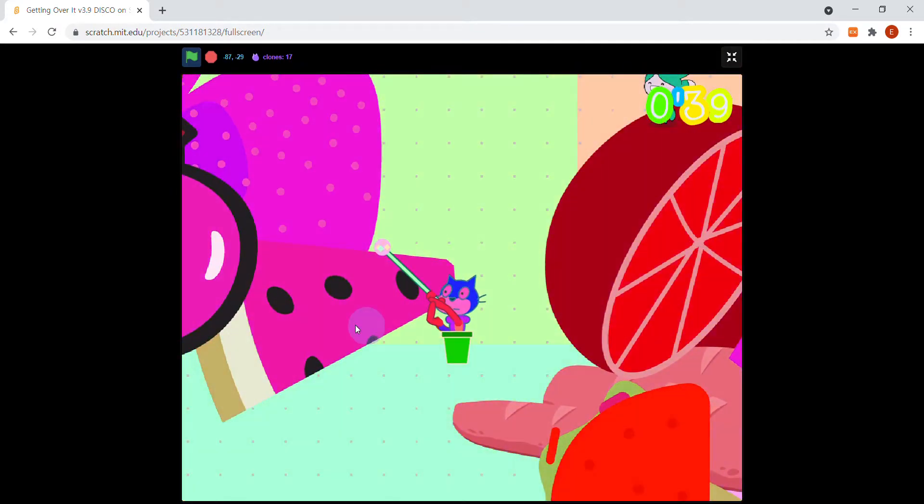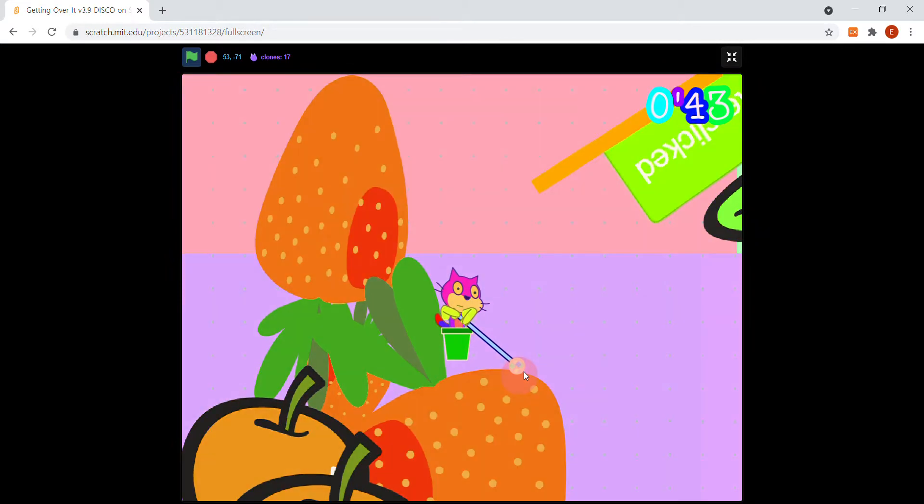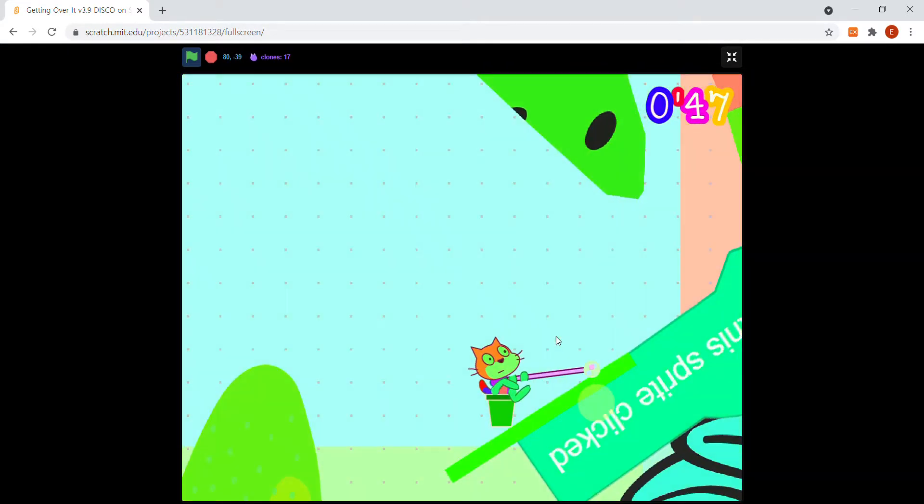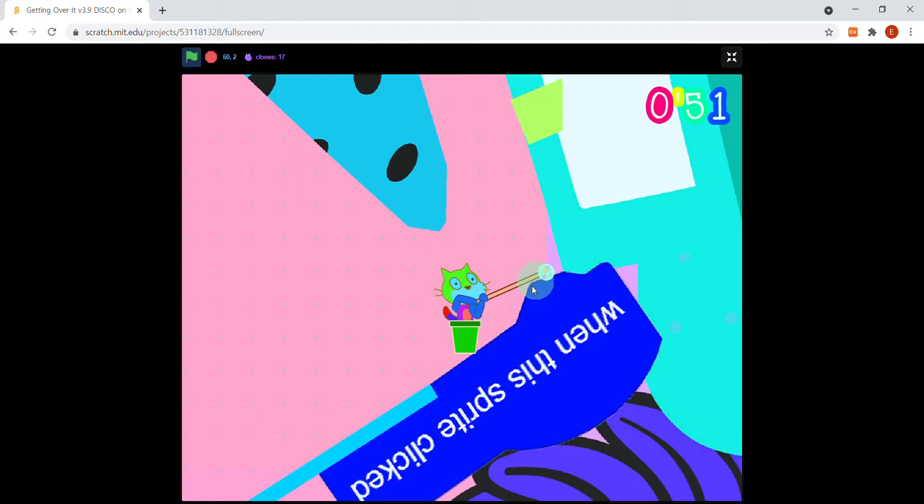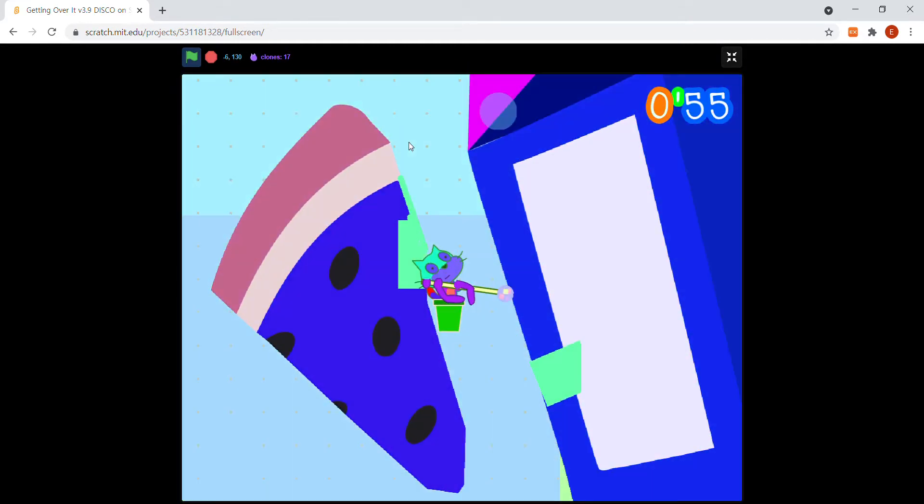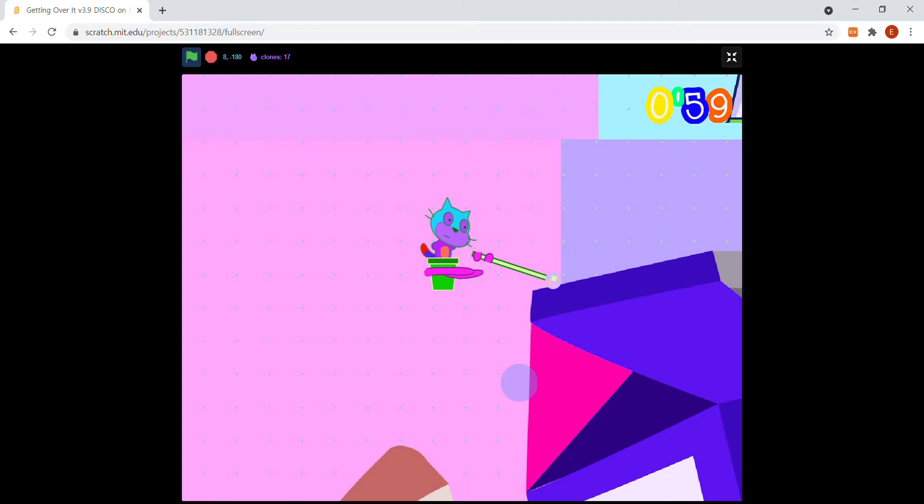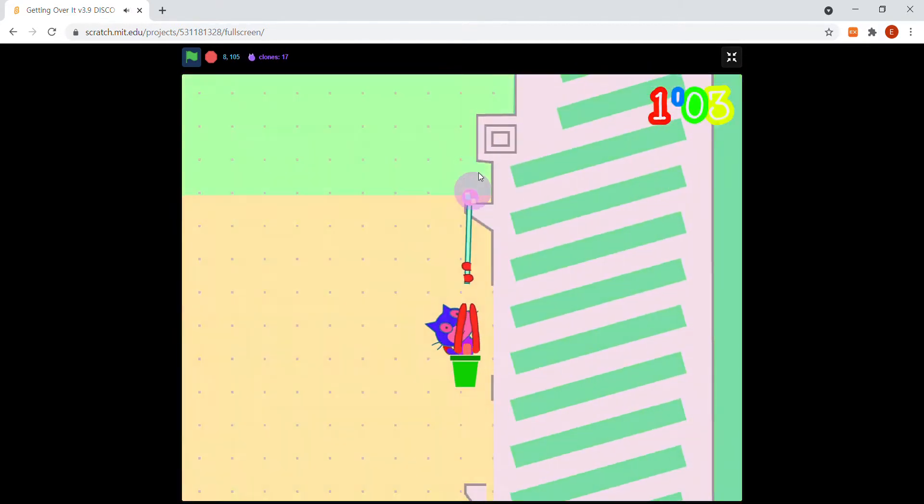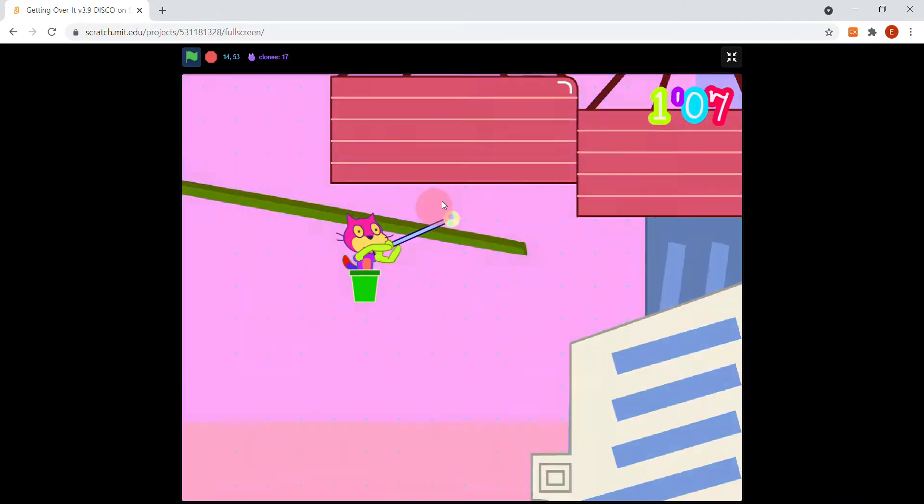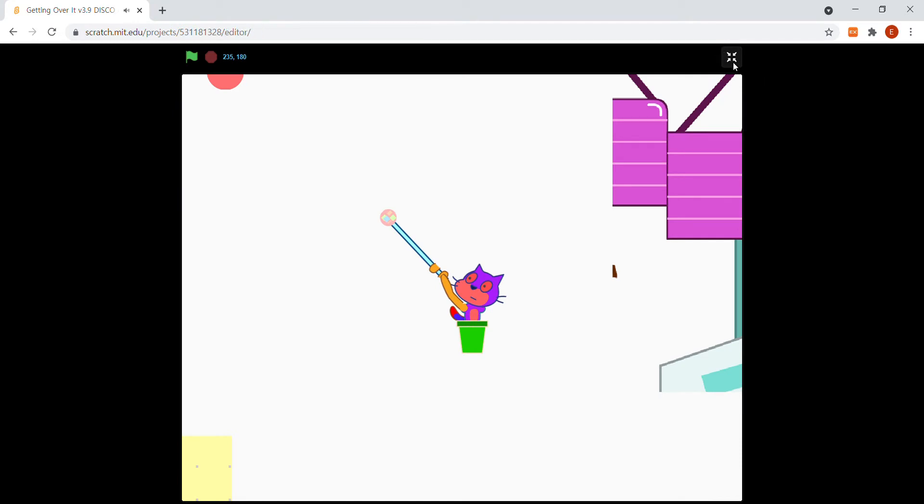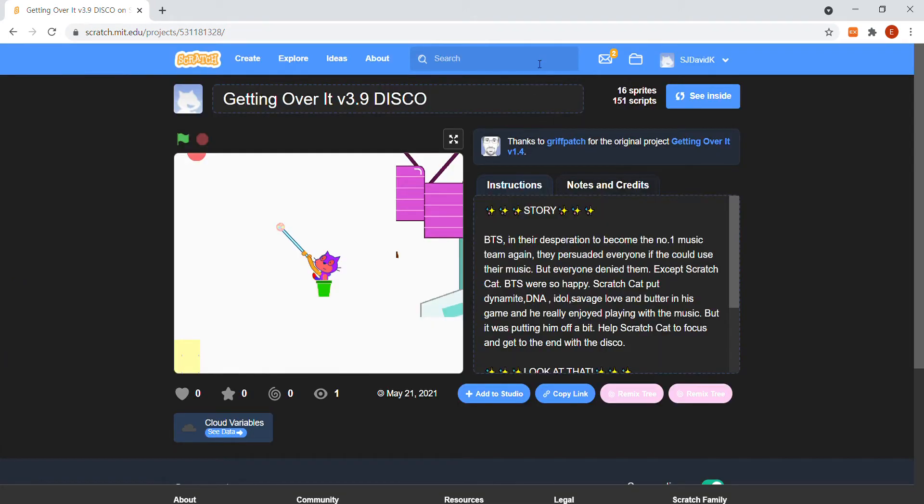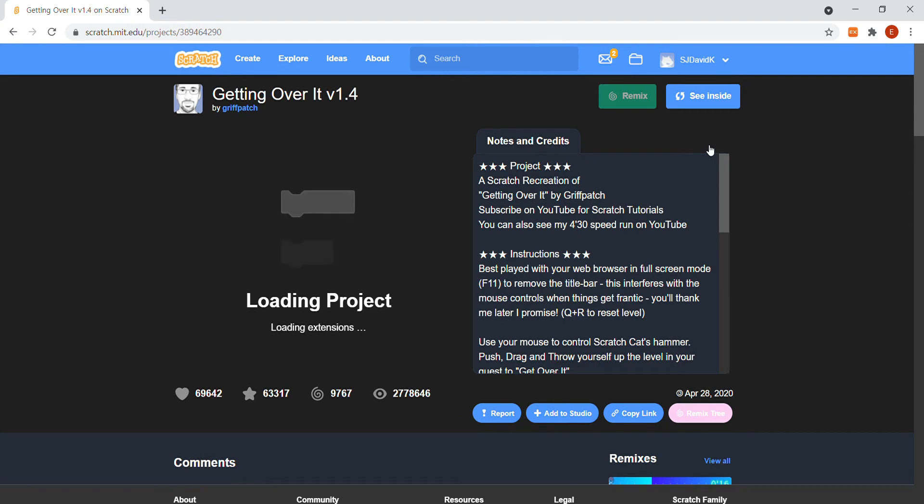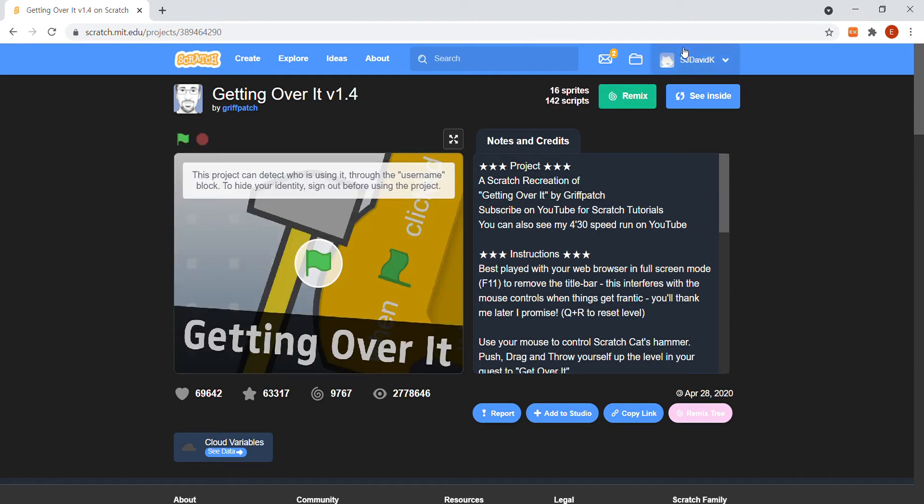But this is only a feature that Scratchers that have an account can do. If you don't have an account then you should go and login now so you can have all the fun with doing remixing and lots of other cool things too. Anyways, let's get started. What we want to do basically is search for a Getting Over It project.